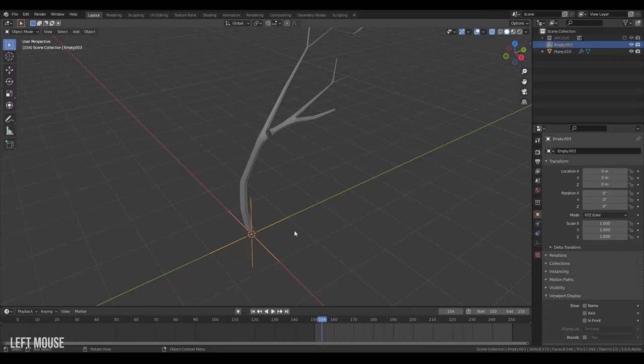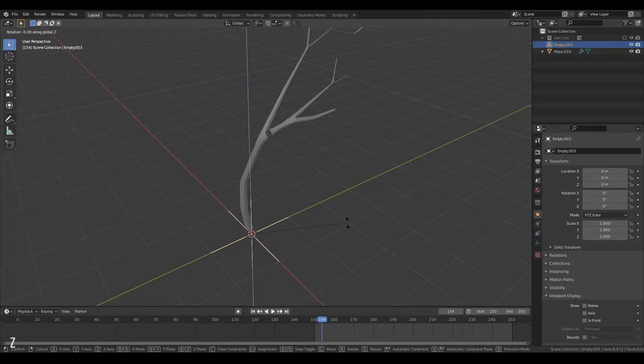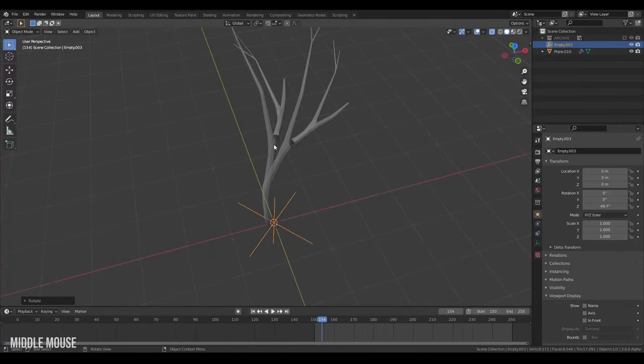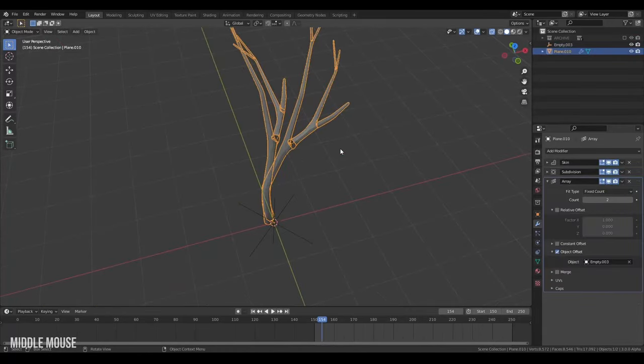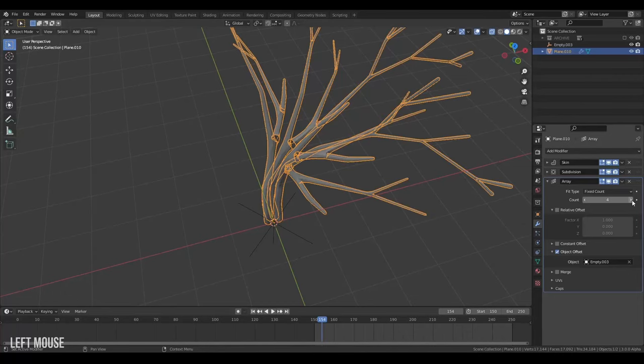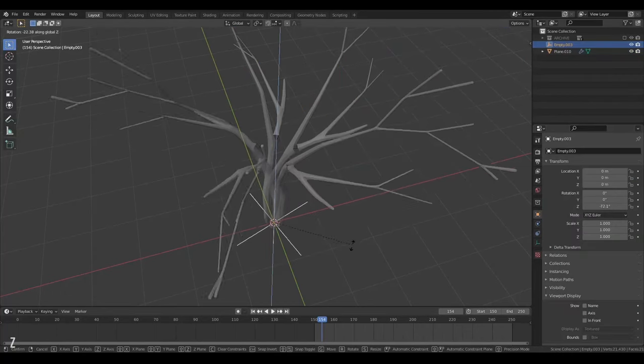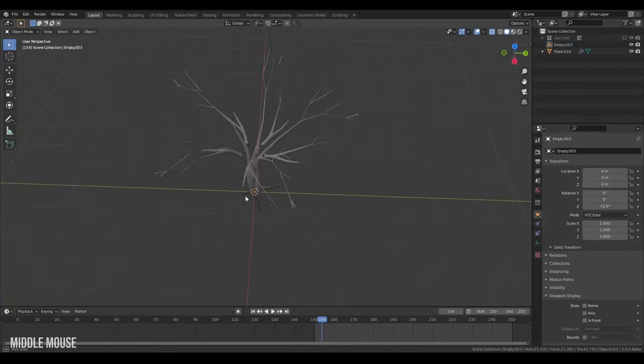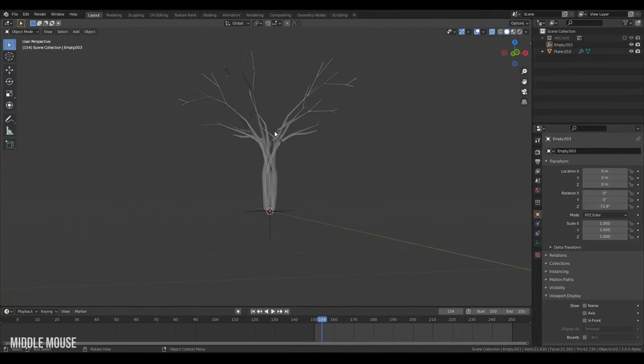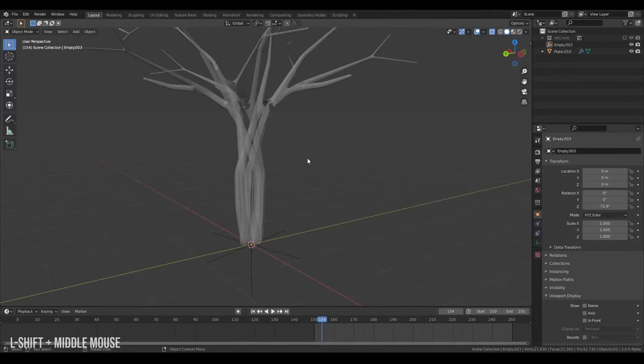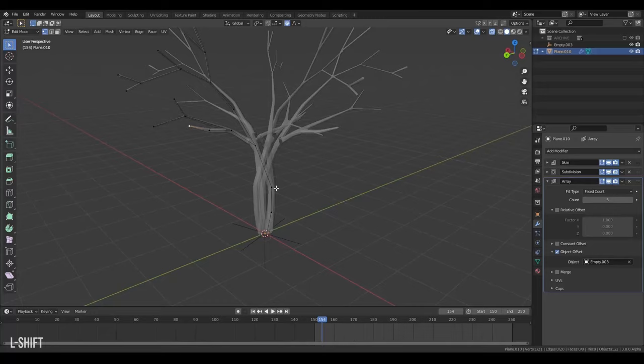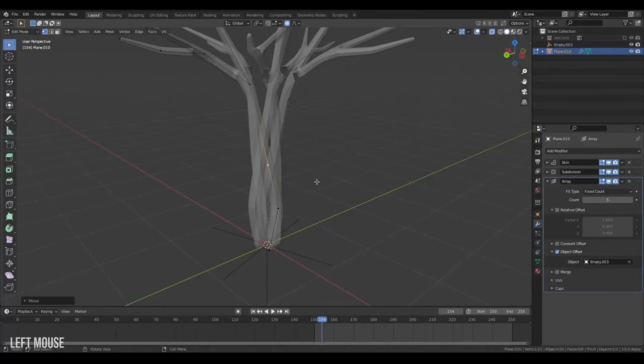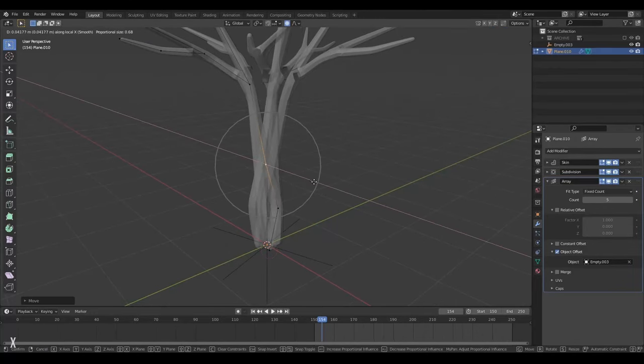So we'll jump to our tree here and we'll go to object offset, turn it on and select our empty. And then now if I start rotating my empty, the tree will array in a circular way. So I'll take my tree here and give it a few more arrays. I think I'll create five. Then I'll take my empty here and just rotate it around like that. And we're starting to have that awesome tree shape there.